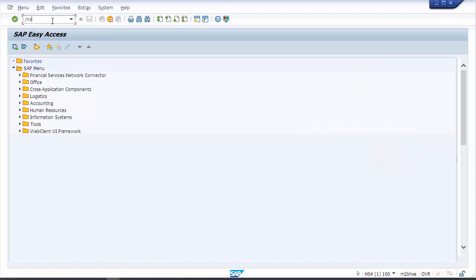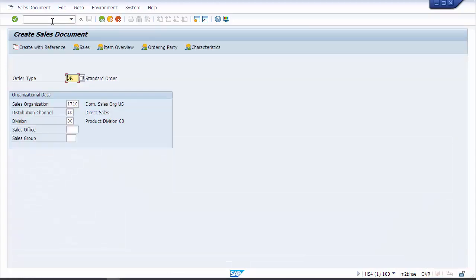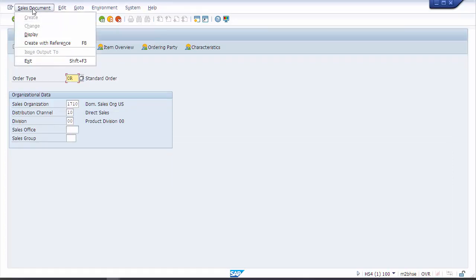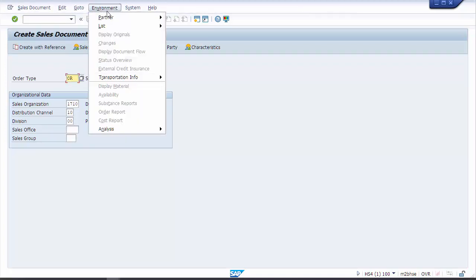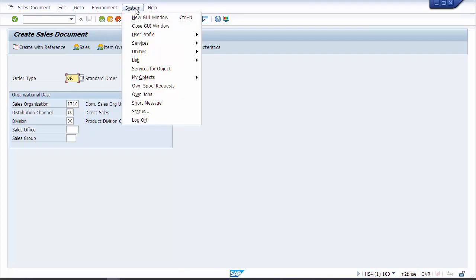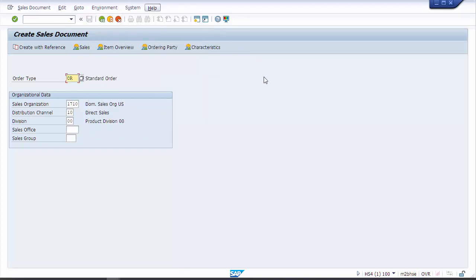Let's go take a quick look. I'll run VA01, sure enough it's available. Let's take a quick peek at the menu paths. Create, change, display, create with reference, edit, go to, environment. More or less everything's looking like what I'm used to seeing.